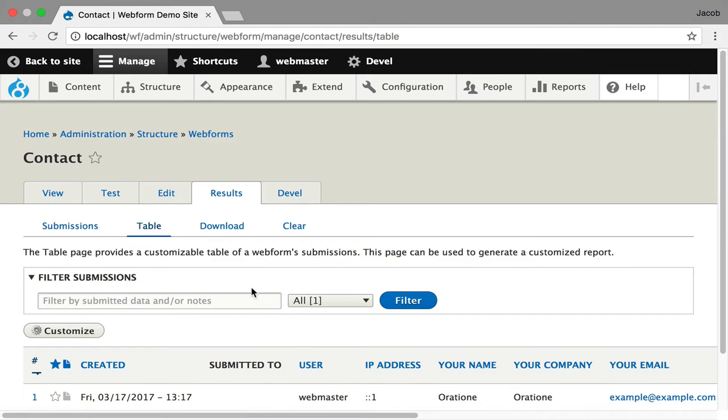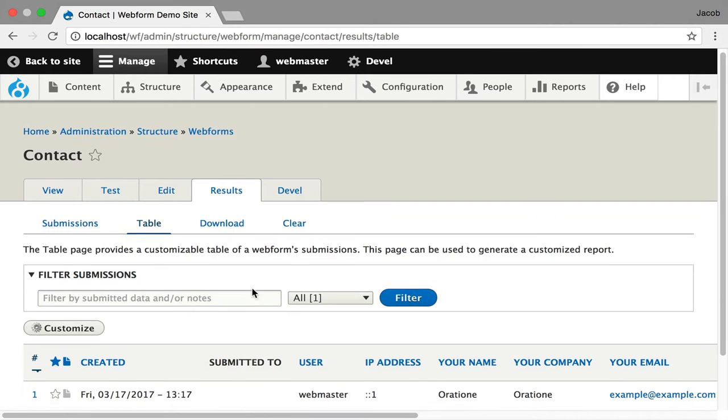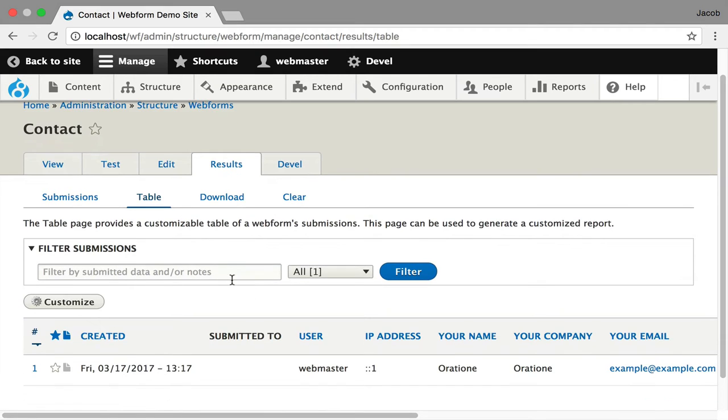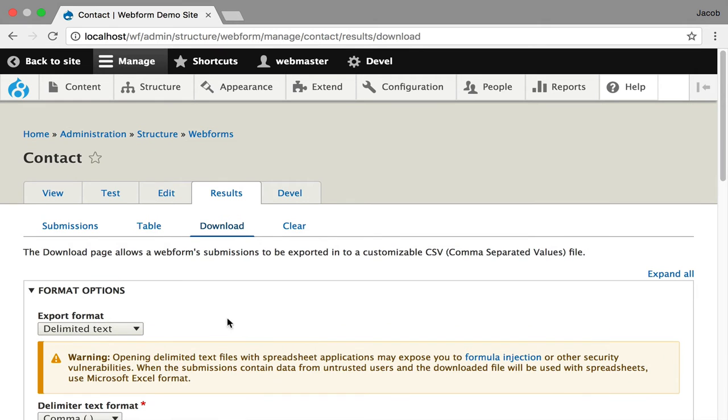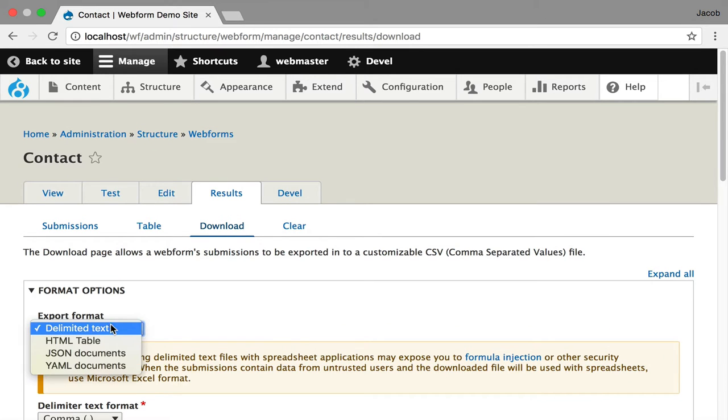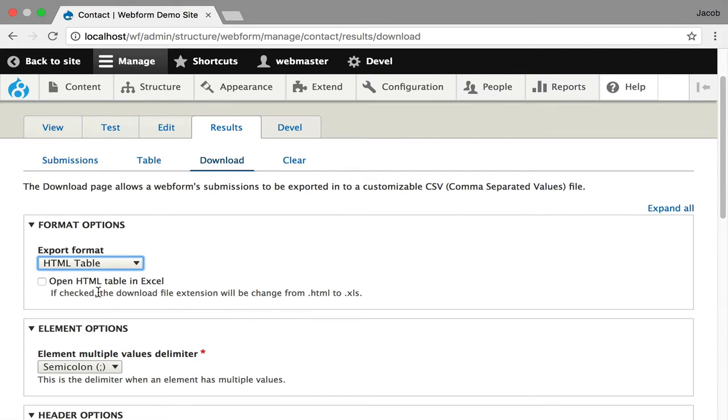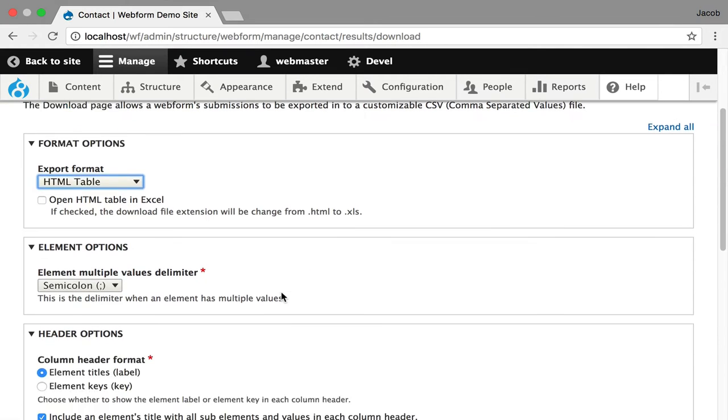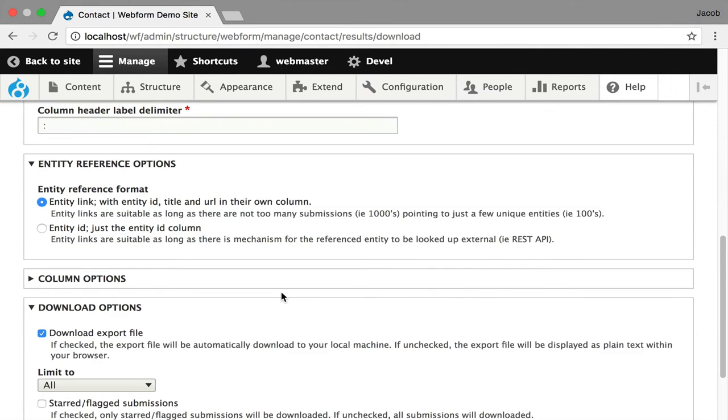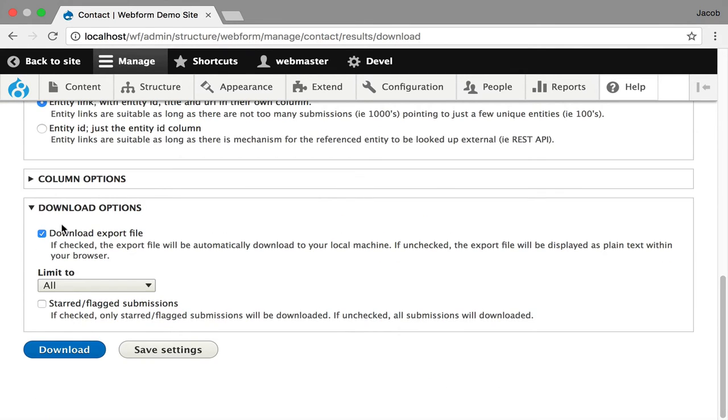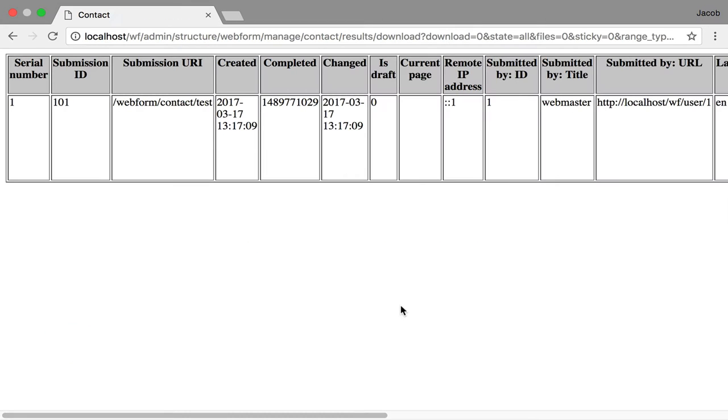Now there's a table view that you can customize and control what columns and how it's sorted. I'd like to also show you how you could download this information. I'm going to show you how to download it as an HTML table. If you check this box, it would open in Excel. And you get a quick view of all the data that just came in.